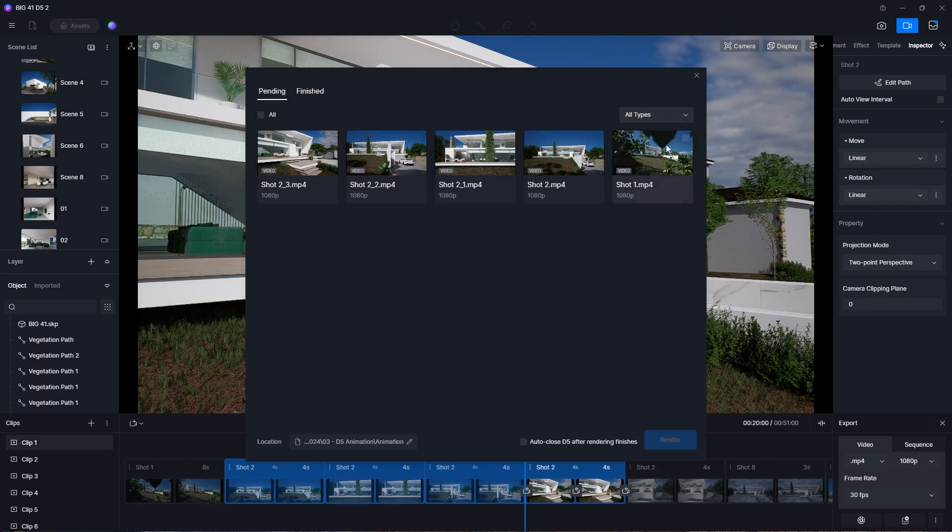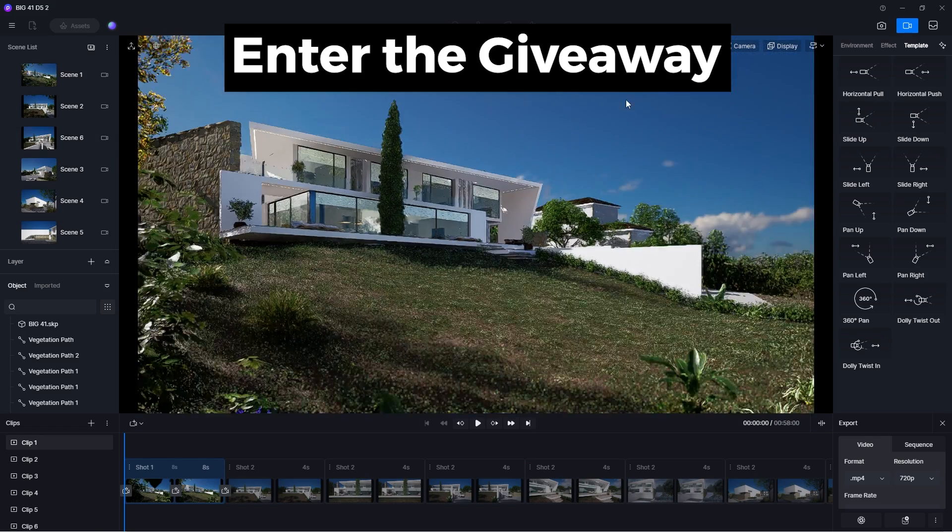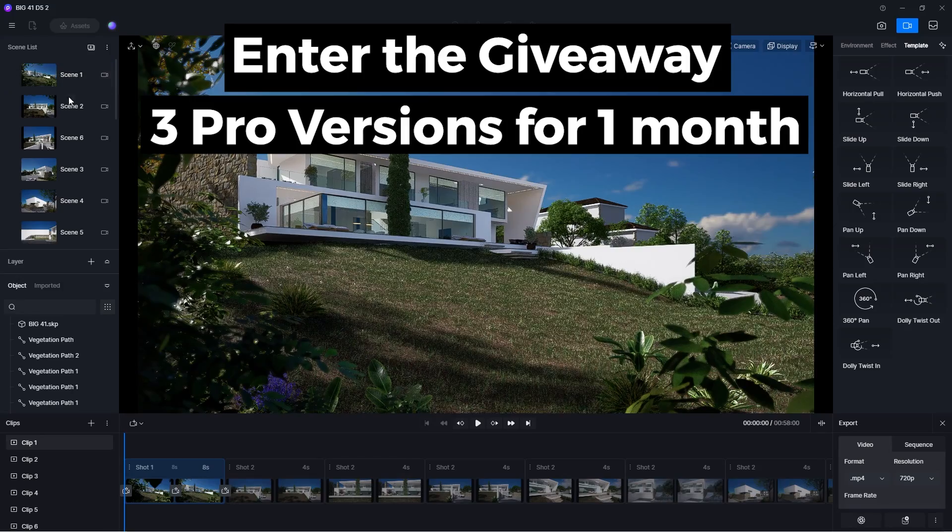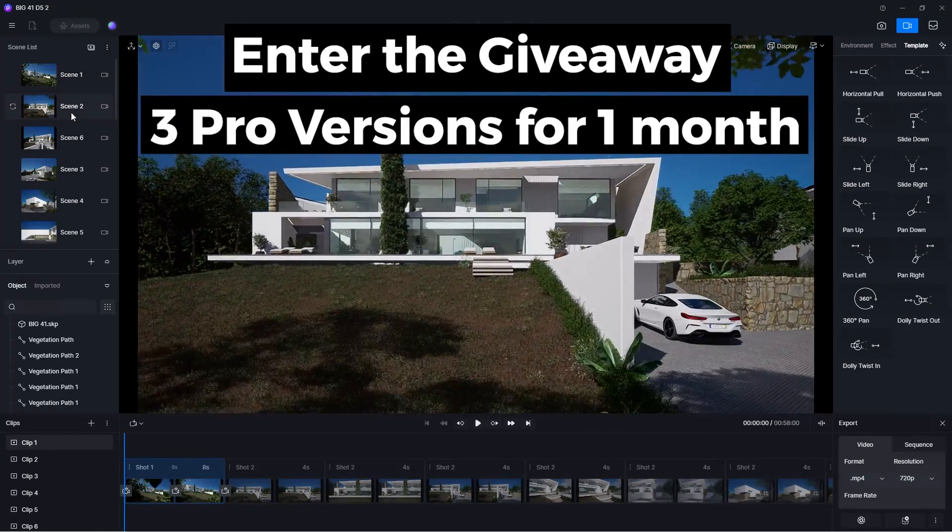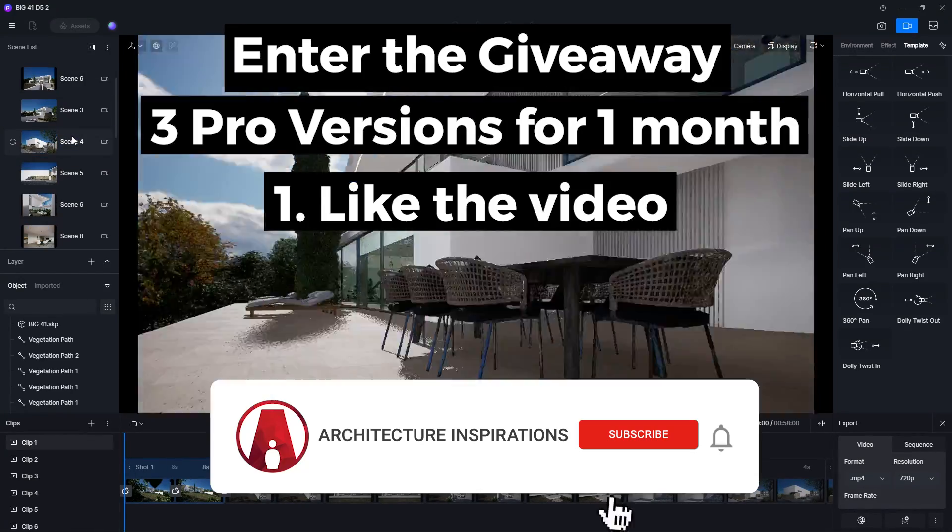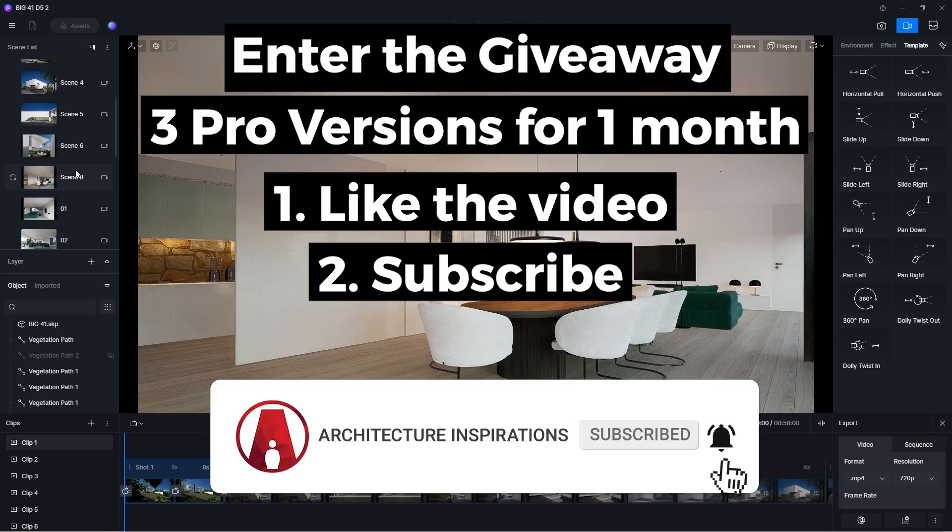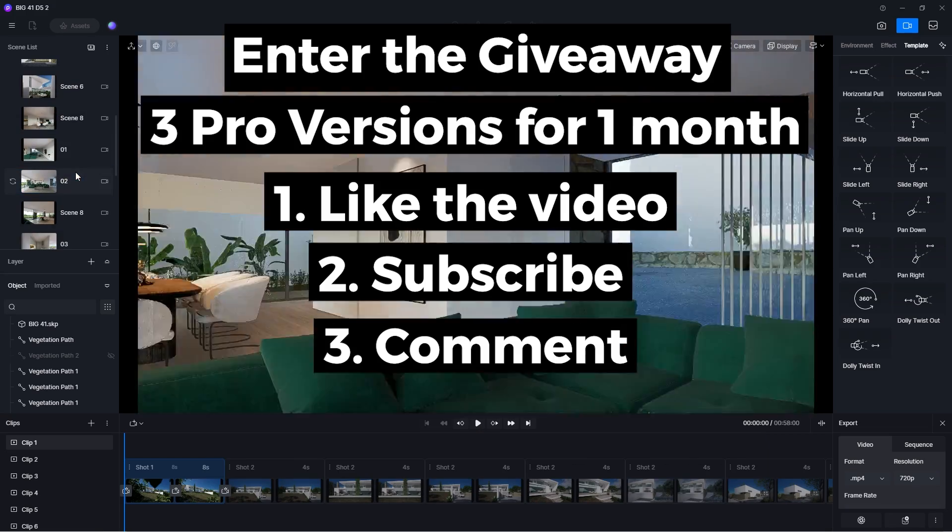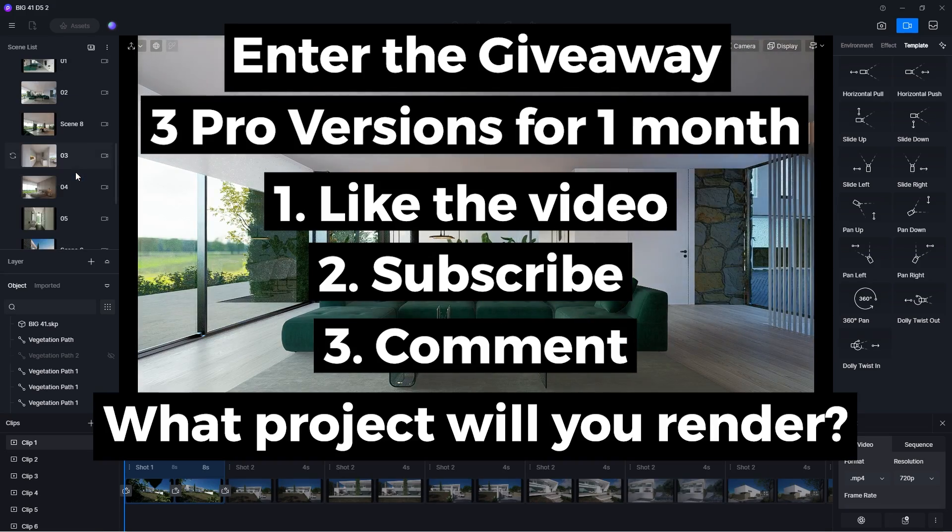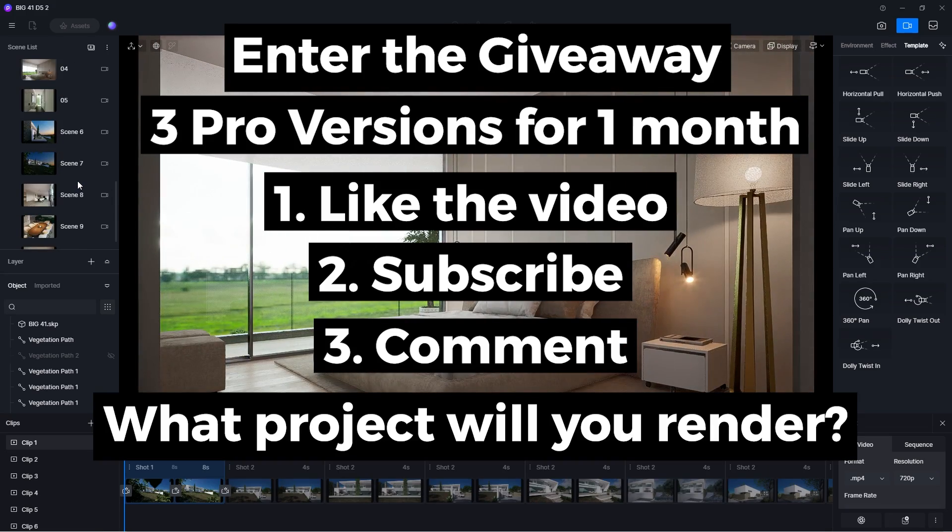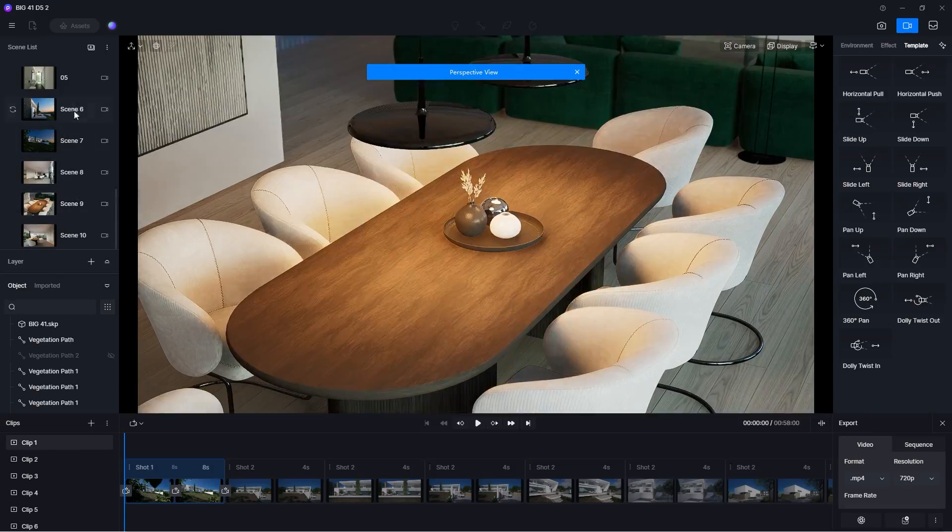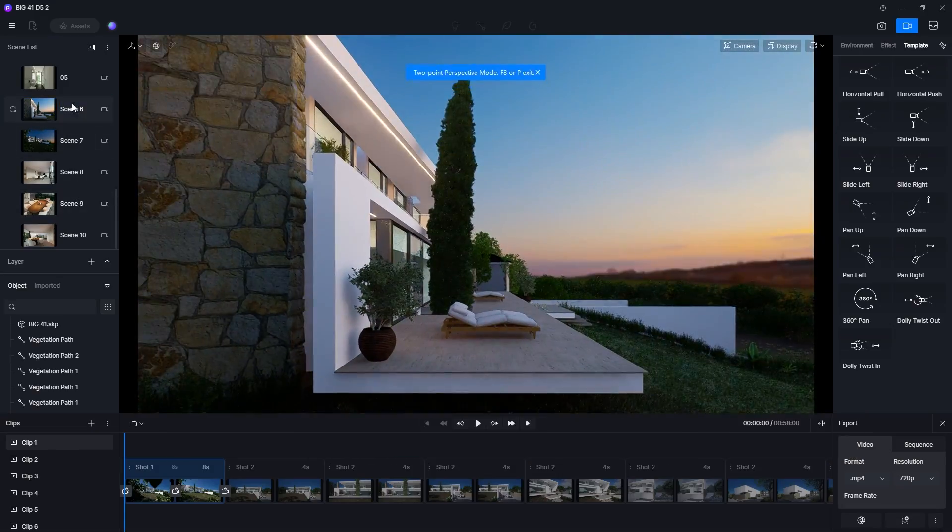And those are the tips and tricks for creating animation in D5 render. To download a free version of D5, go to the link in the description box below. I am also giving away 3 pro versions of D5. All you have to do is leave a like on this video, be subscribed to my channel, and leave a comment below and let me know what project you will use in D5 render. Anyway, that's all for today. Stay inspired guys, and I will see you next time.